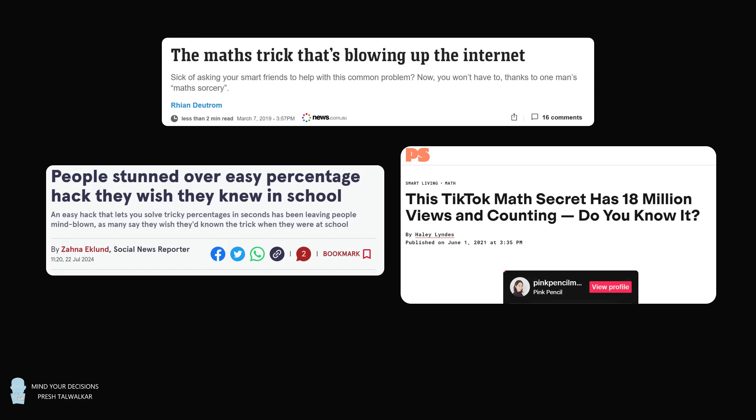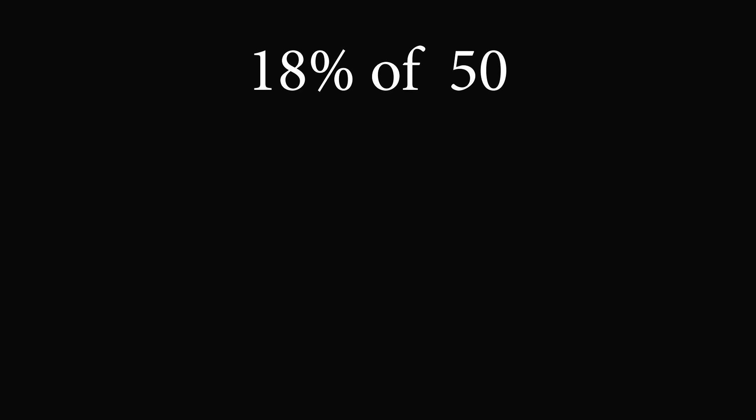Do you know it? So what is this incredible trick? Let's explain it through a simple example. Calculate 18% of 50. Do you know the answer? Most of us wouldn't be able to figure this out in our heads, even if we had a few seconds. But with this incredible trick, you'll be able to figure it out nearly instantly.